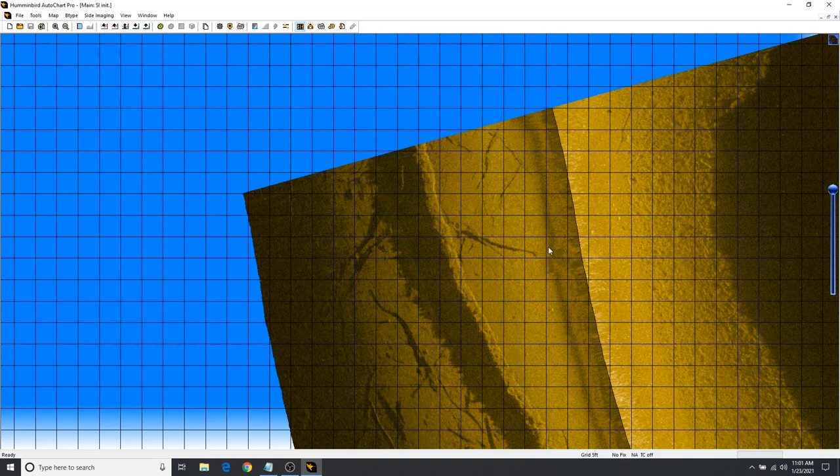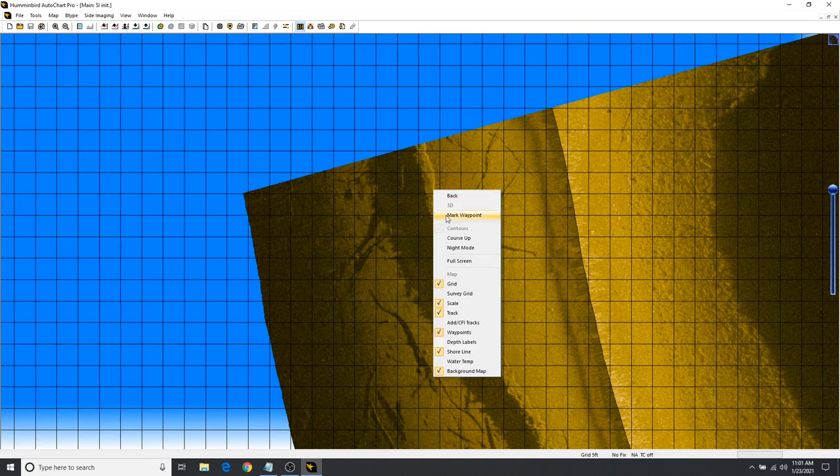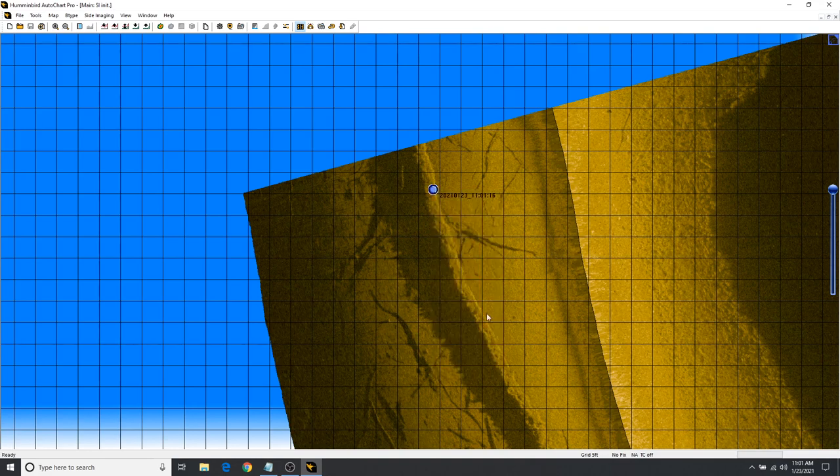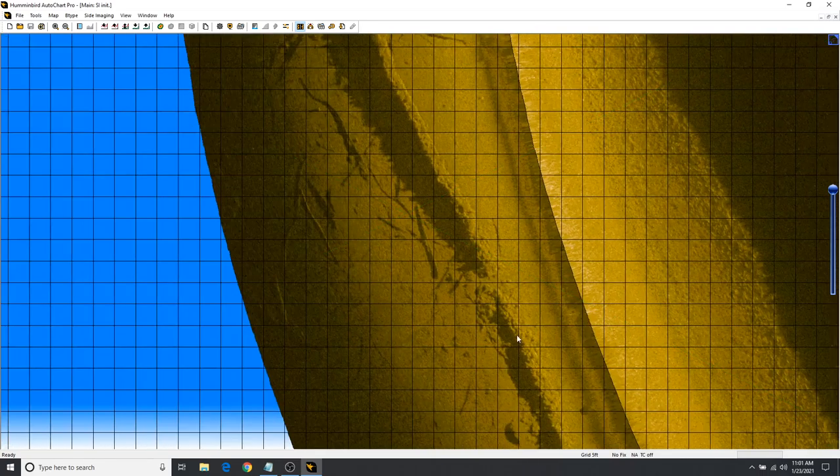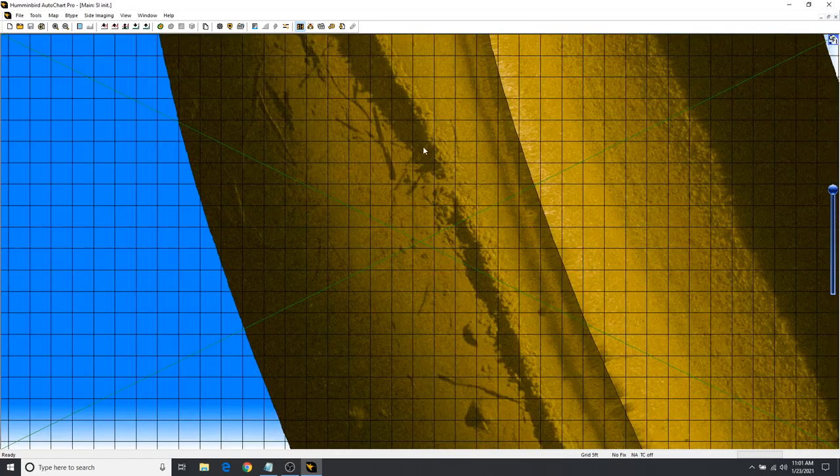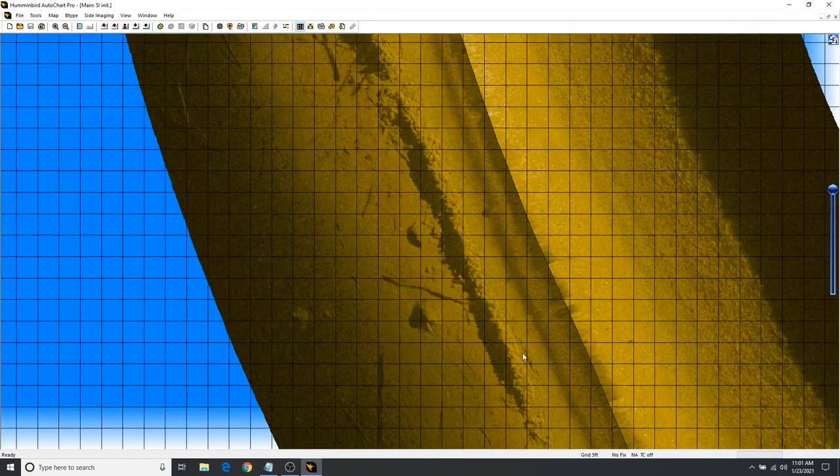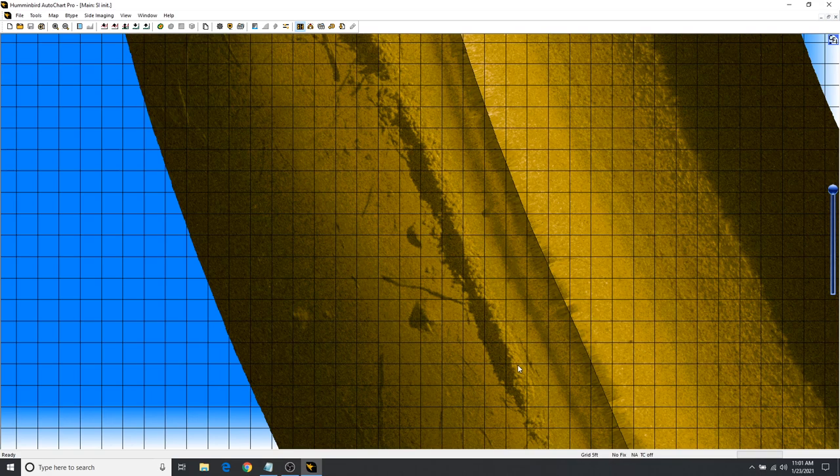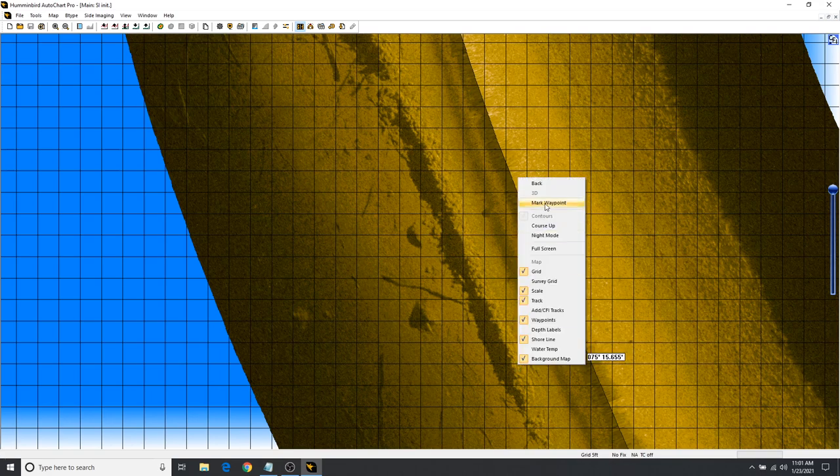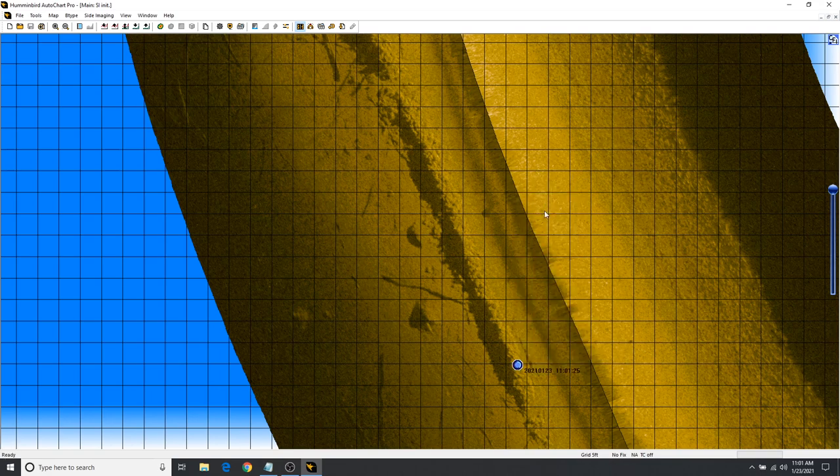All right, let's go to the end of it. Mark another. Mark another. If you go from one waypoint to the other, you should see that wall on your fish finder. Oh yeah.